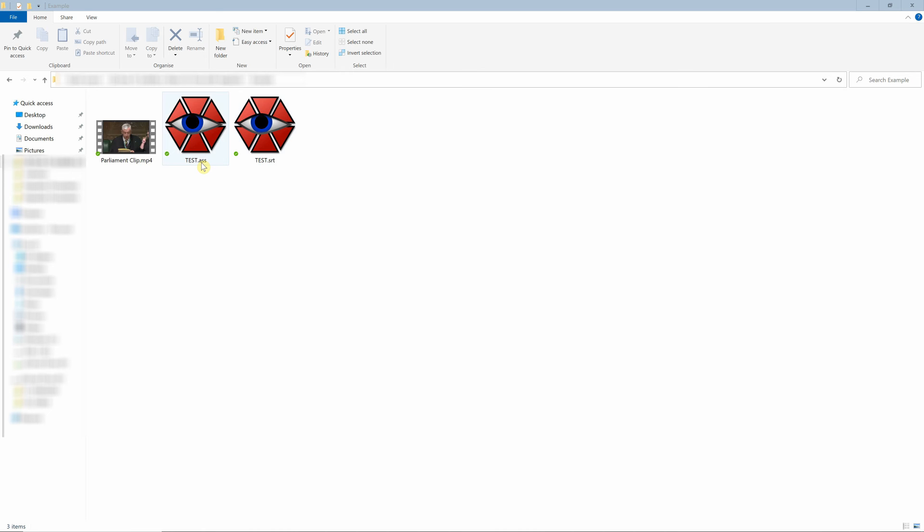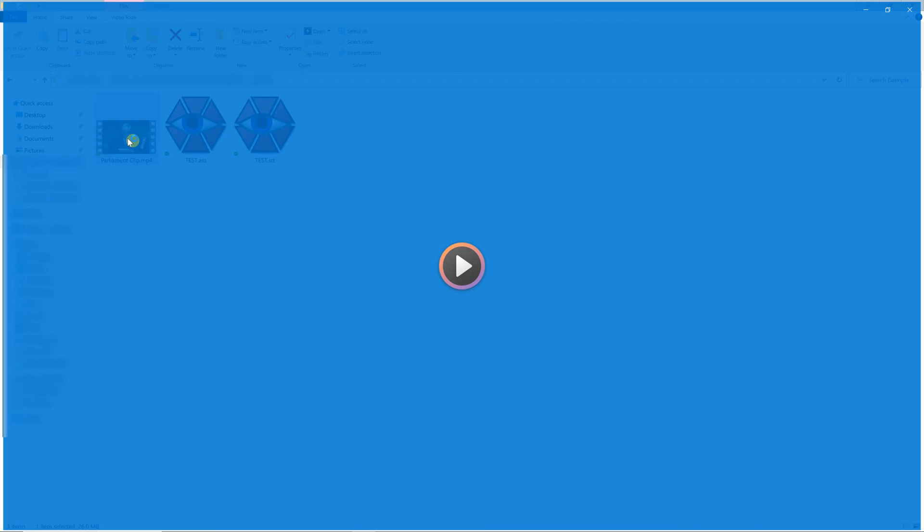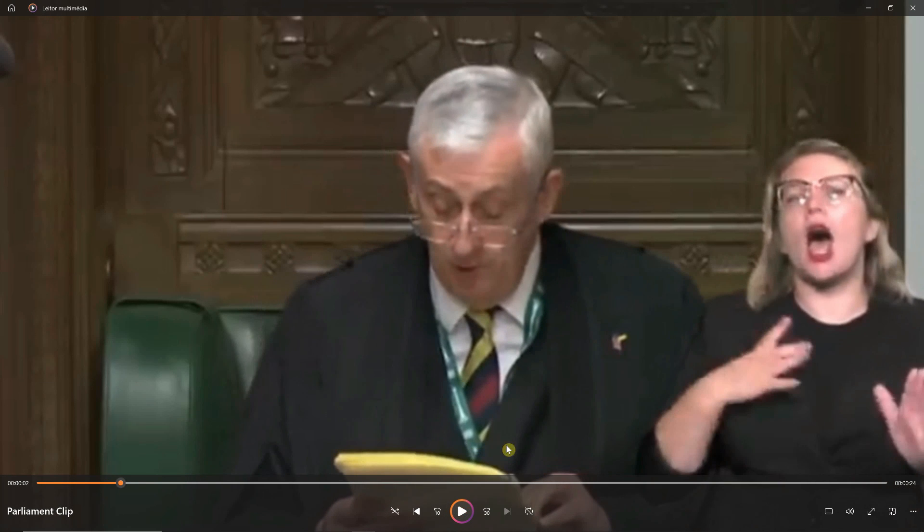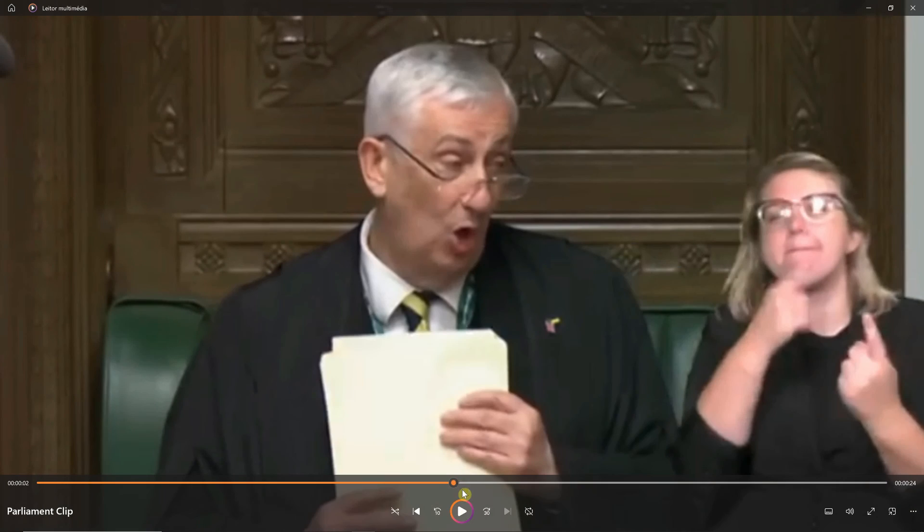However, in some cases you may want to actually have the subtitles embedded into the video. So if I double-click, you will see that it's... 'I take this opportunity to remind...' it still as it was initially, so the subtitles are not showing up at the bottom.